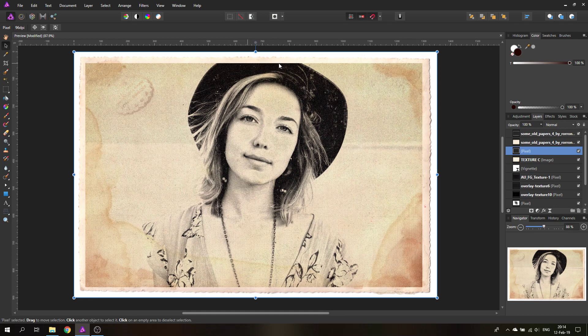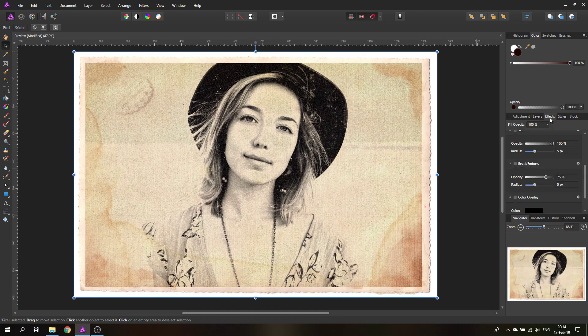But I still want to change it a little bit. With this layer selected, go to effects and then bevel and emboss, and click the little wrench icon to get more choices.